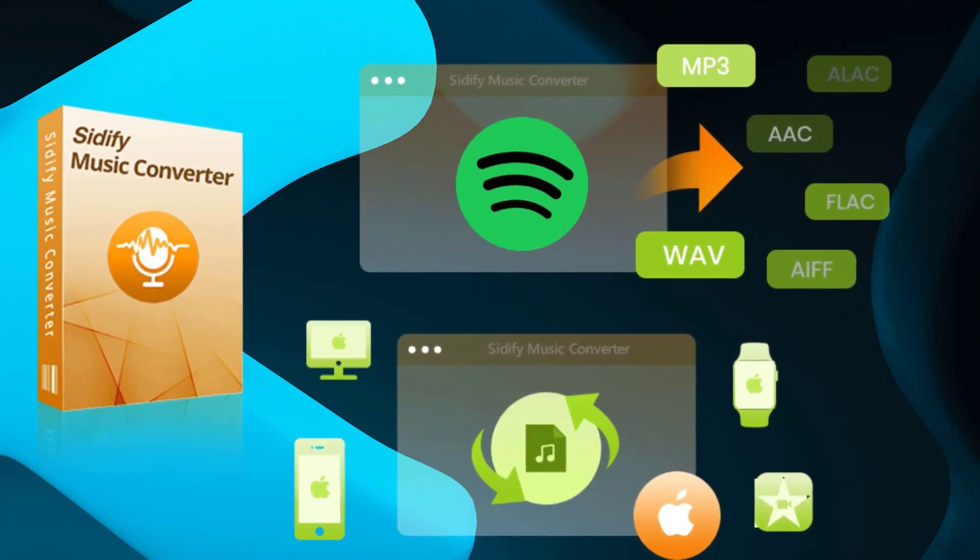In this video, we'll show you step by step how to access your downloaded Spotify songs and playlists even though you cancel your Spotify Premium membership.